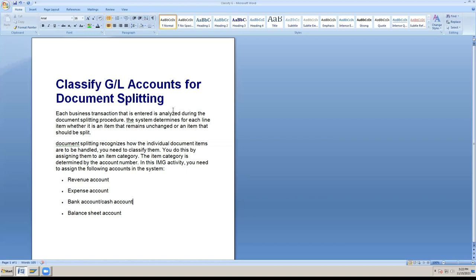If we have an error in troubleshooting, the document cannot be posted or saved. That is why in SAP, in SPRO IMG, the document splitting configuration must be set up clearly.